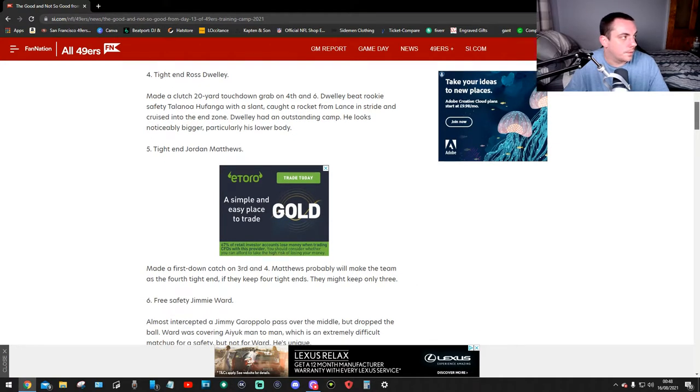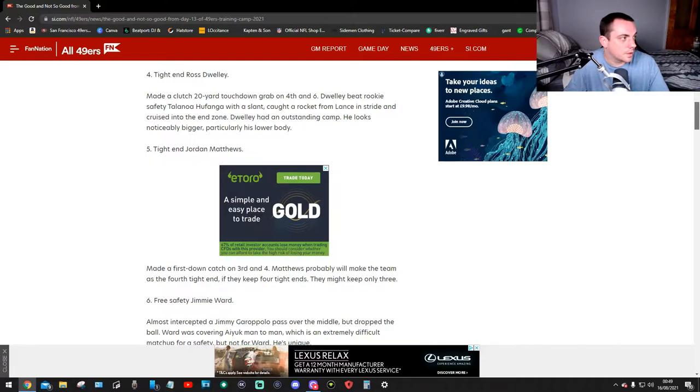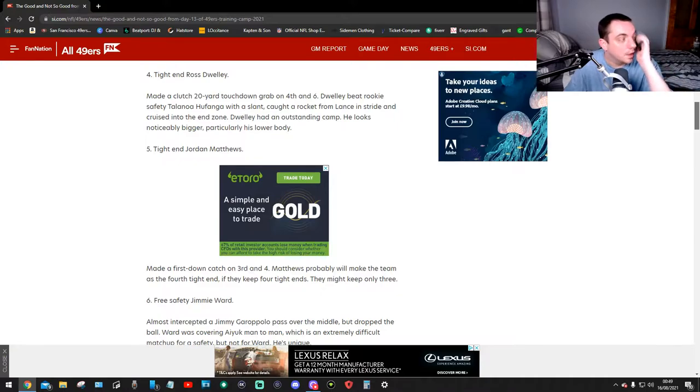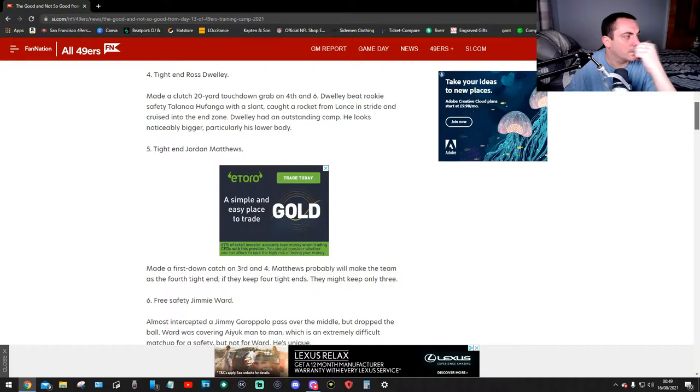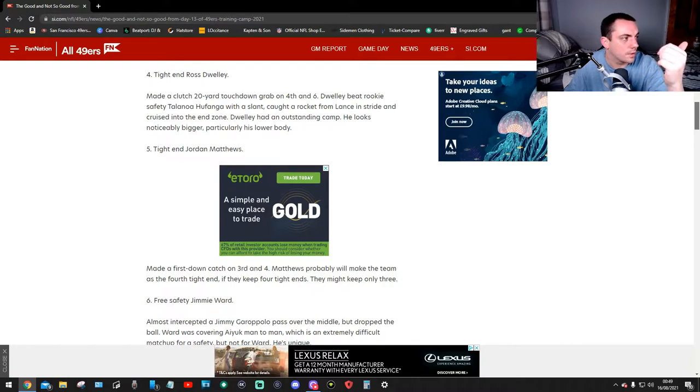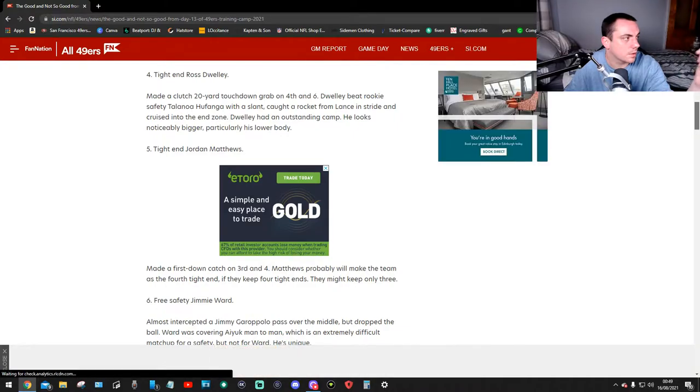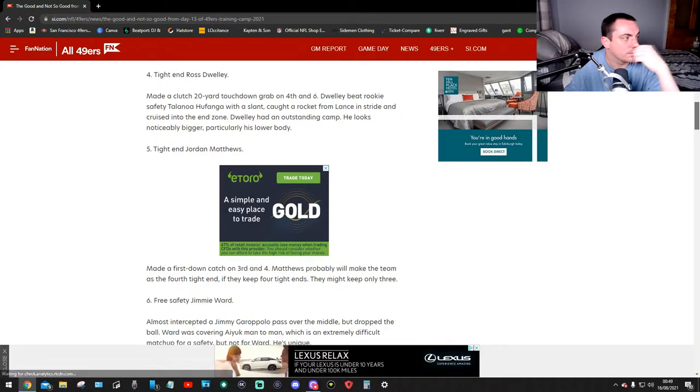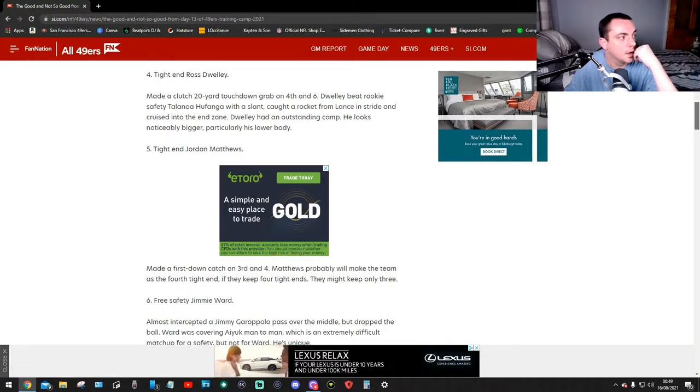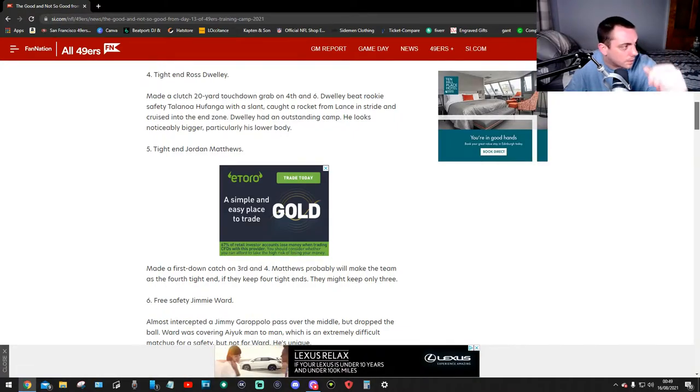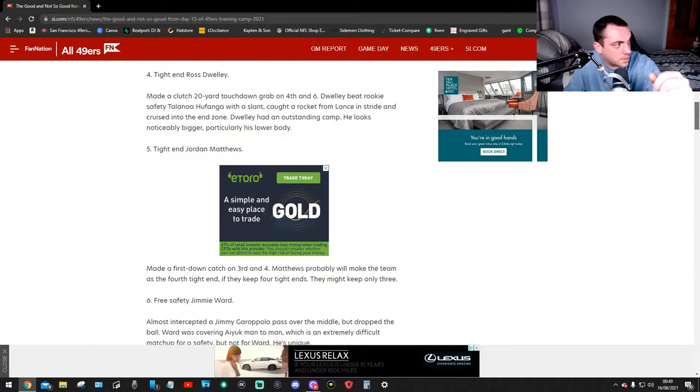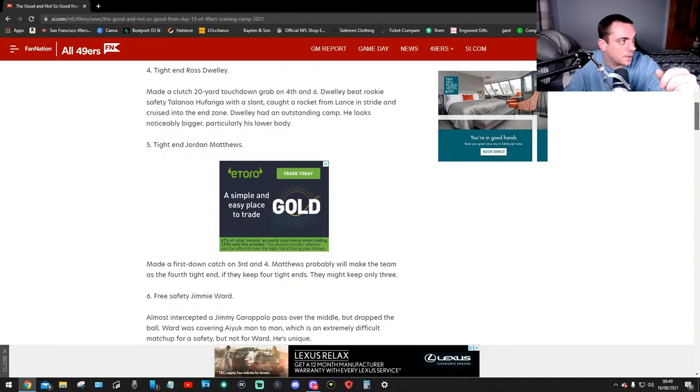Number four, tight end Ross Dewey made a clutch 20-yard touchdown grab on fourth and sixth. Ross beat rookie safety Talanoa Hufanga with a slight, caught a rocket from Lance in stride and cruised into the end zone. Dewey made an outstanding camp, he looks noticeably bigger, particularly his lower body.